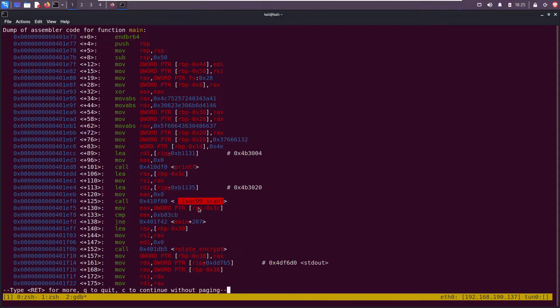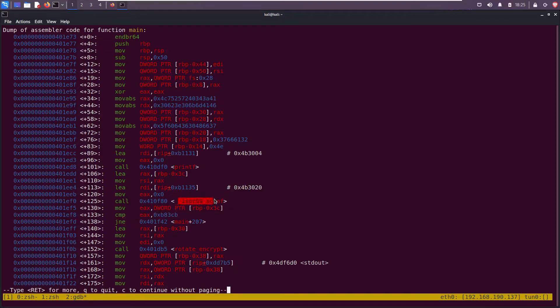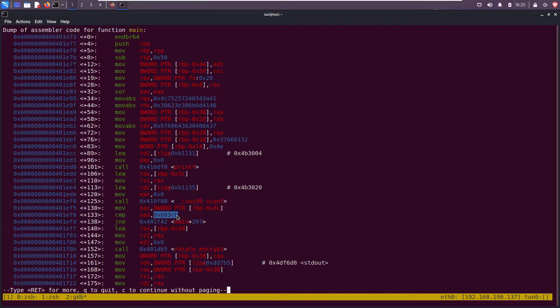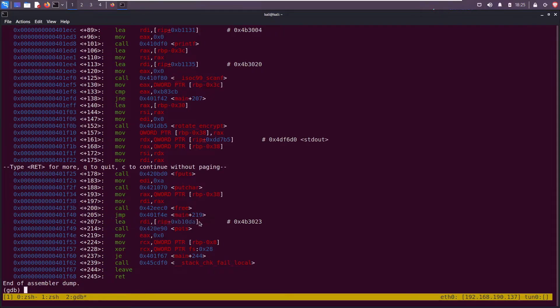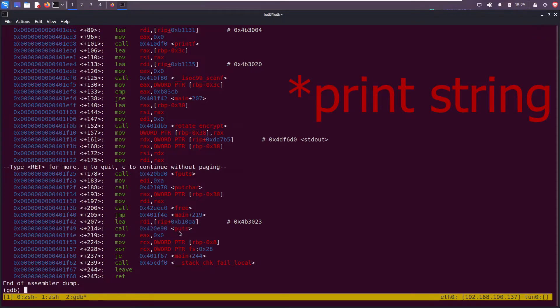Here we see it called scanf. Scanf reads in a number or reads in user input. In this case it reads in our number. Then we see a compare instruction. Scanf will save our value in eax and then it will compare it with this. If they're not equal it'll jump to main 207.